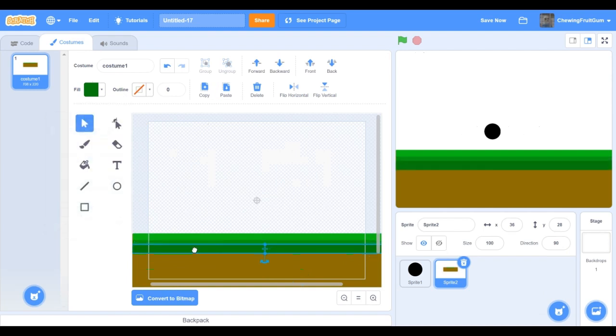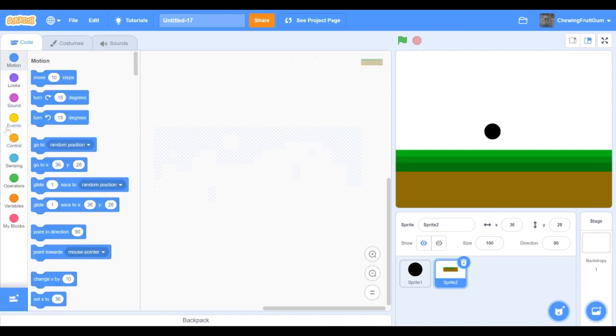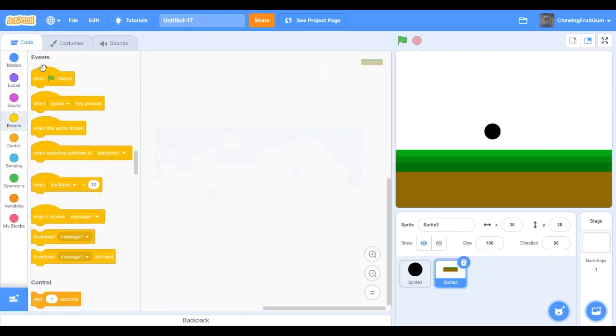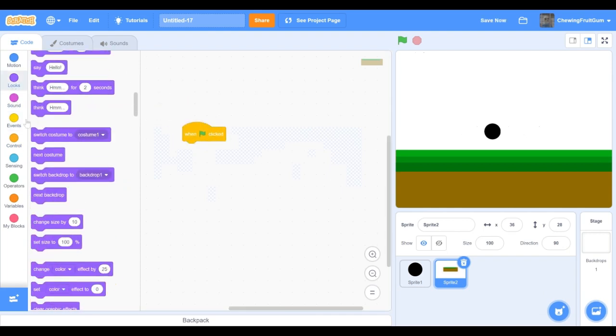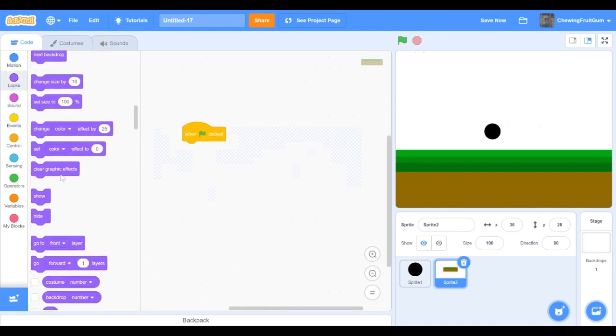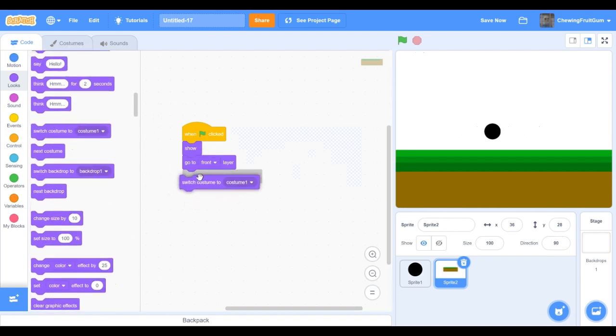There, that's my ground sprite. Now we're just gonna make our ground show. So on green flag click, show, go to front layer, and then switch costume to one.